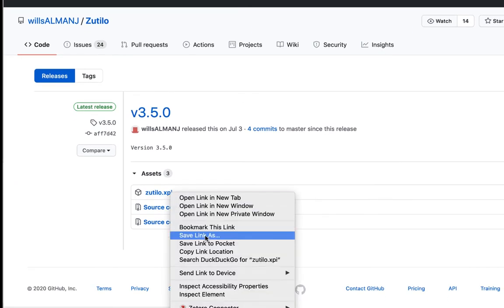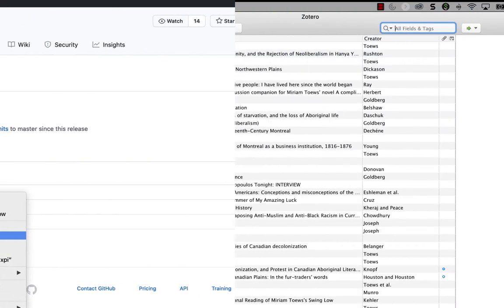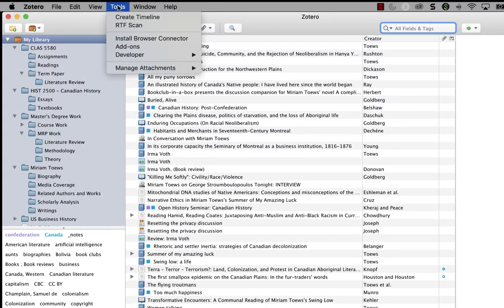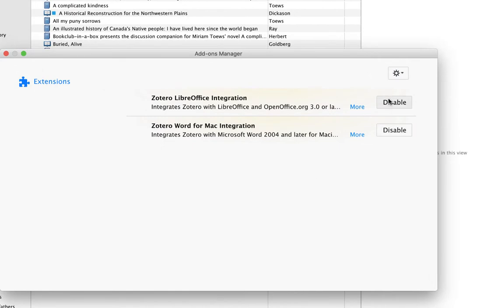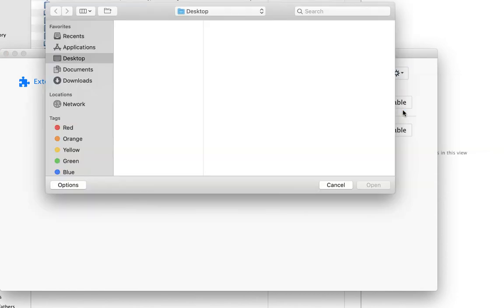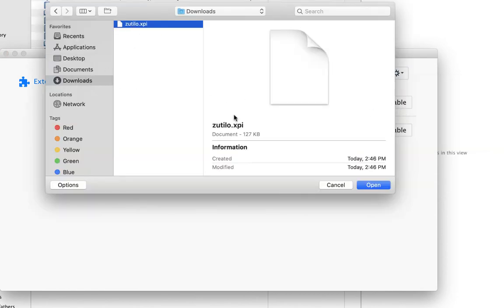Next, we want to install our add-on. So in Zotero, go to tools and then add-ons. Click the gear icon and select install add-on from file. And you're going to browse to the location of the add-on in your downloads folder and add it.